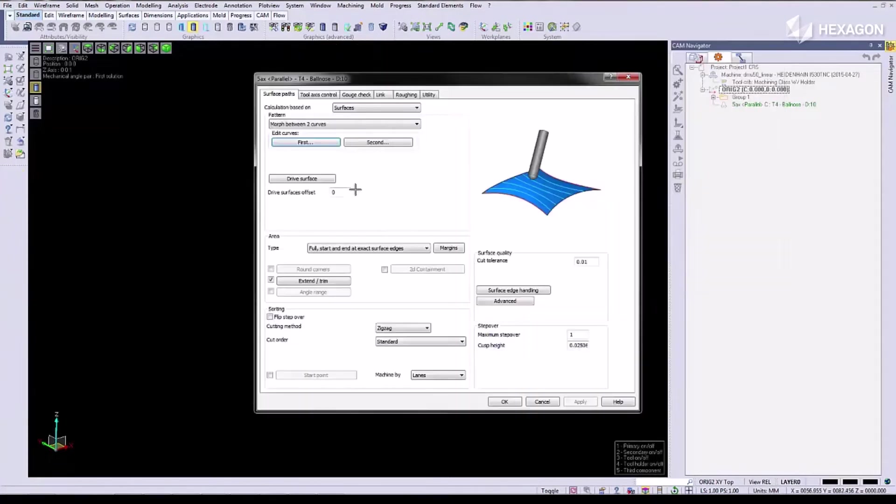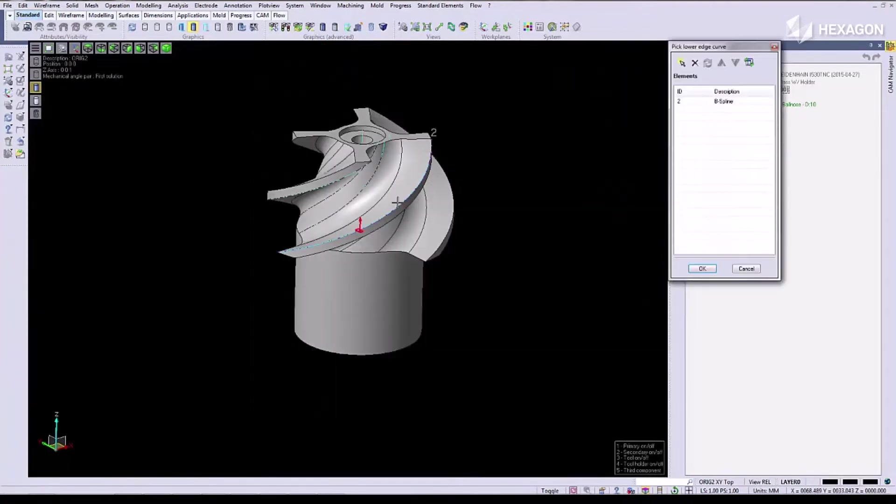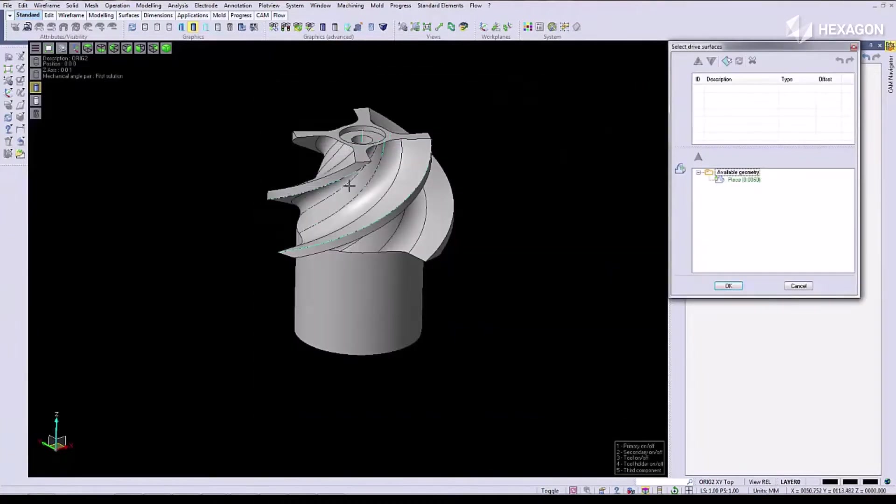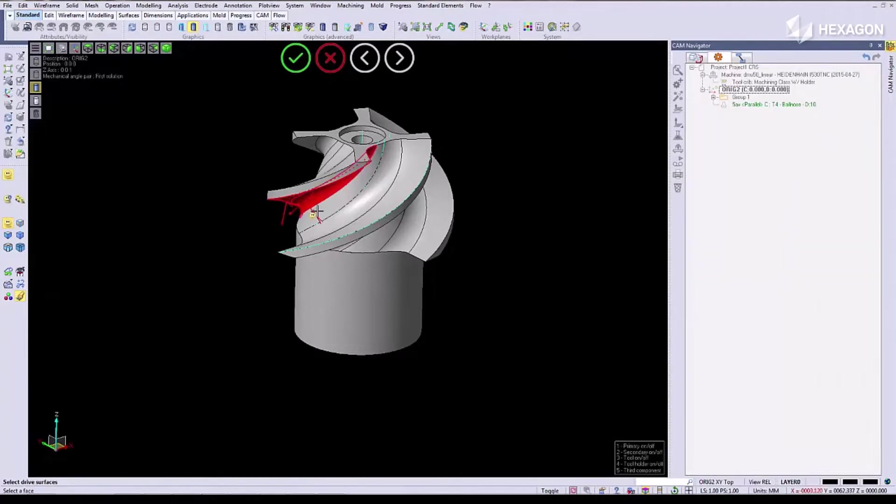We're going to select our edge curves, our first edge curve, and then our second edge curve. Now we'll select the drive surfaces, selecting all the surfaces we'd like to machine.